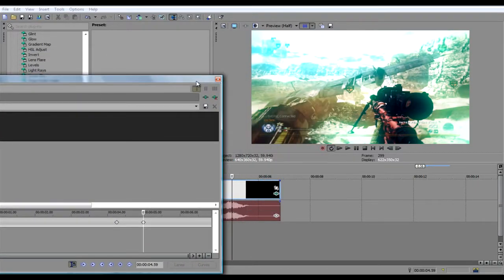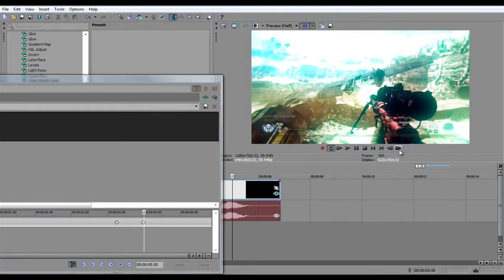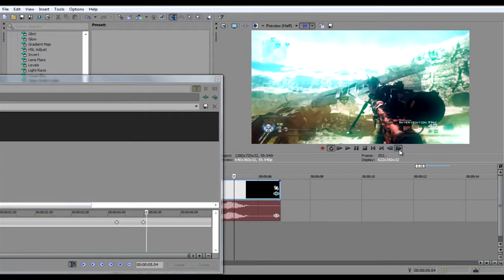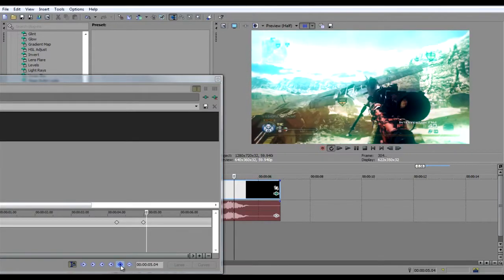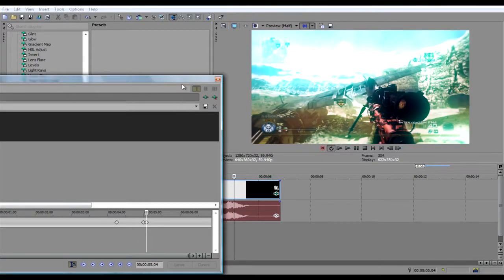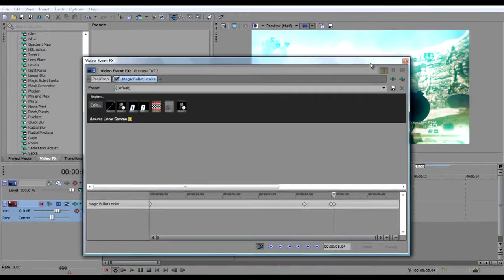Then go five frames out. One, two, three, four, five. And then add another one. Now you'll have three keyframes.